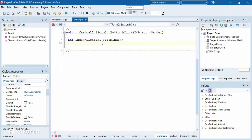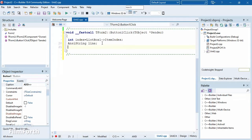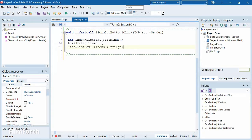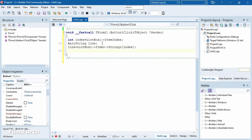Now we know which index the user selected. We extract it and add it to the next list box. We also declare a string variable called 'line'. Then we say: line equals list box one dot items, then we pass the index we specified — so we say 'index'. Now we have the selected line stored.